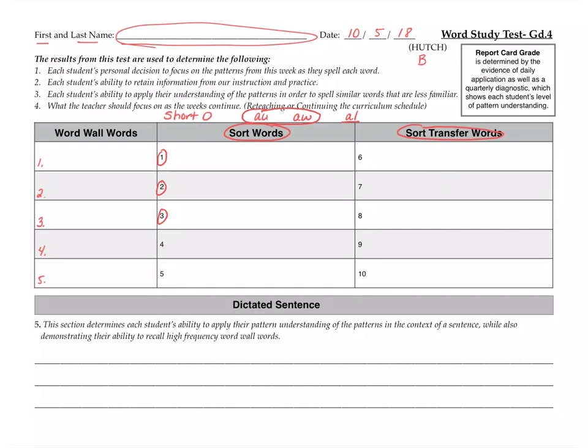Number four is awesome. Awesome. You are so awesome. Number five is August. And yes, it's a proper noun. August. Number six is although. Although we ate already, I still had another meatball. Although.